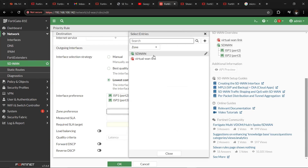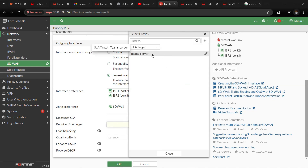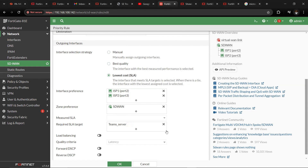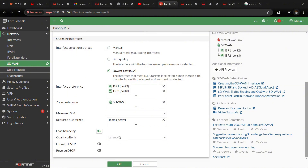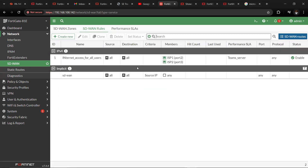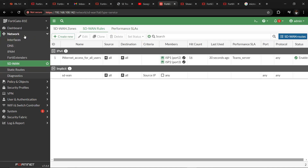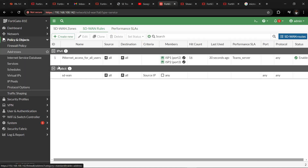The zone of preference will be the SD1 zone we created. The measured SLA targets will be what we configured in the Performance SLA — I'll change the server to Google since one ISP link was having issues with Teams DNS. We'll click on Load Balancing and click OK. Once this is done, the two ISP links will be used for user traffic. Let's now look at the firewall policy.